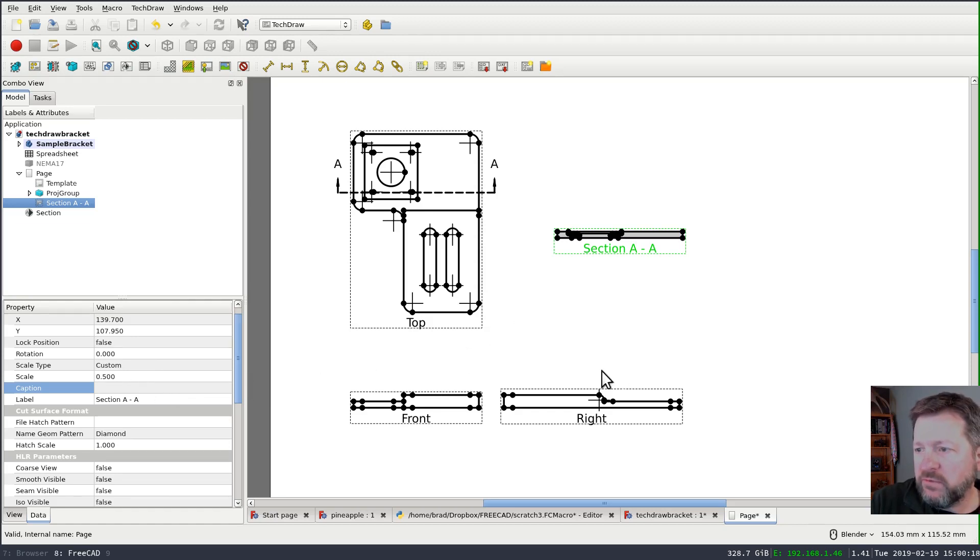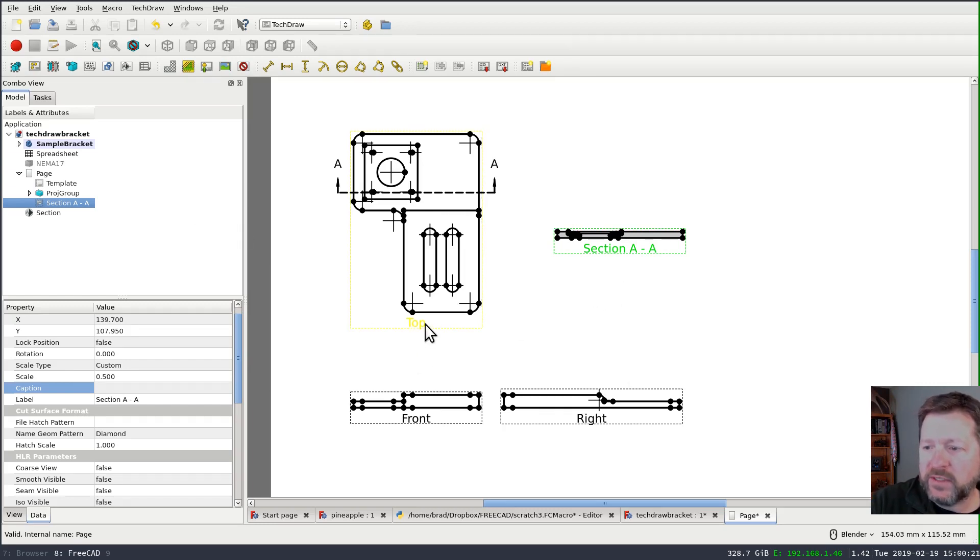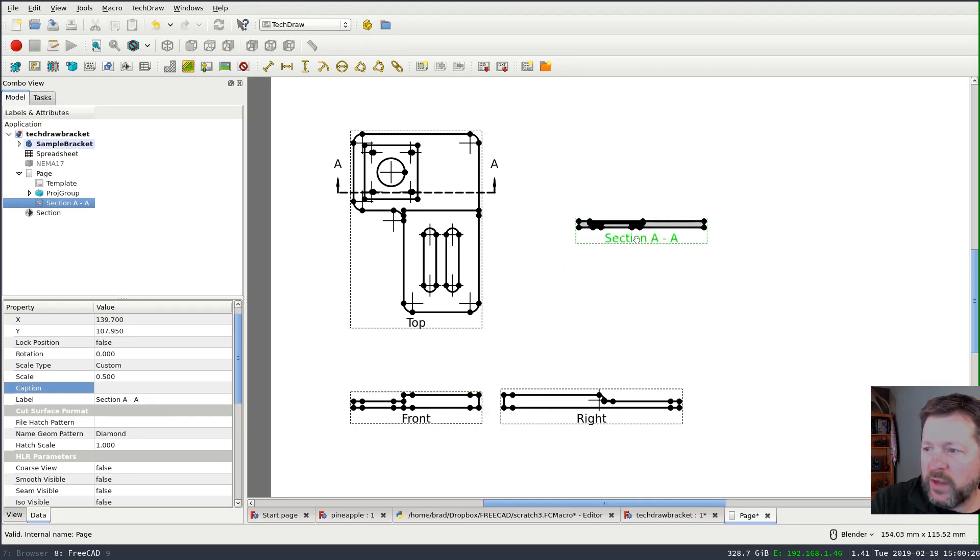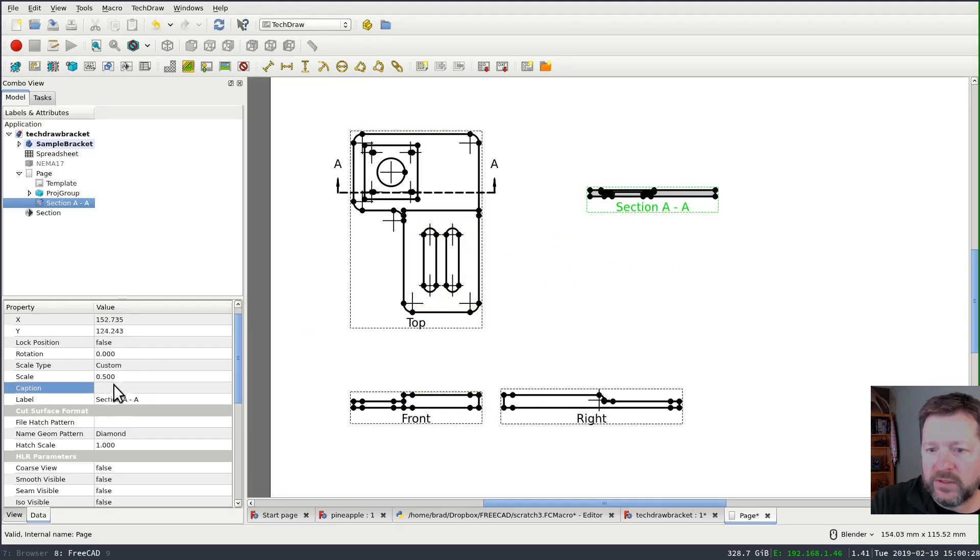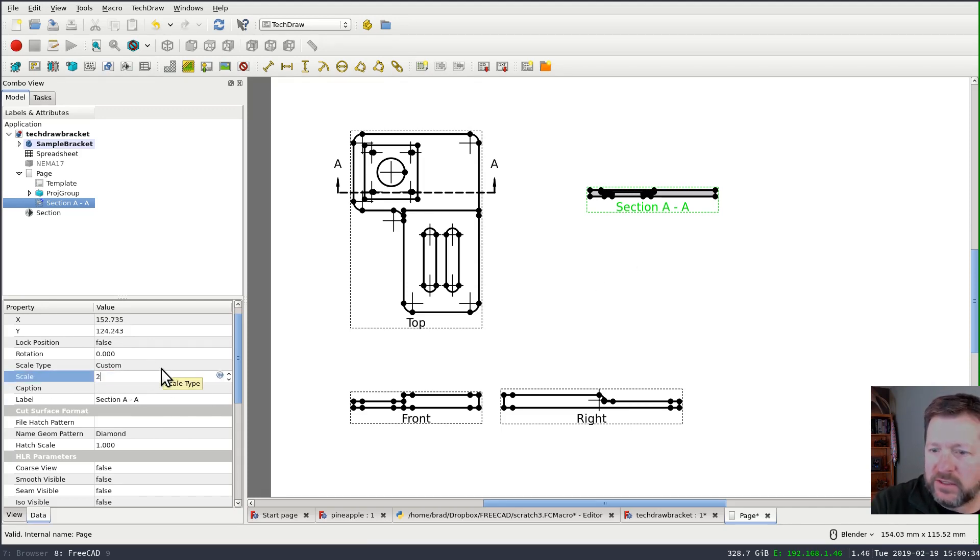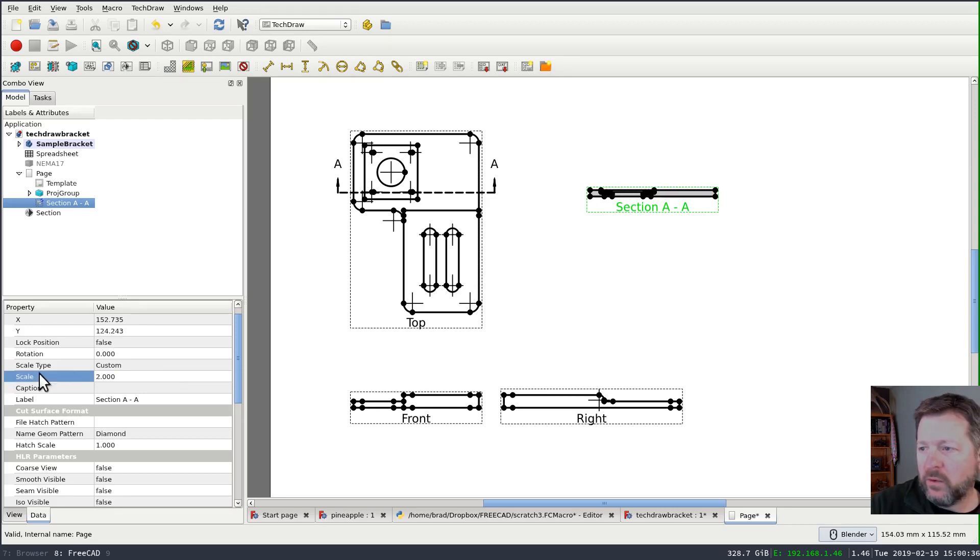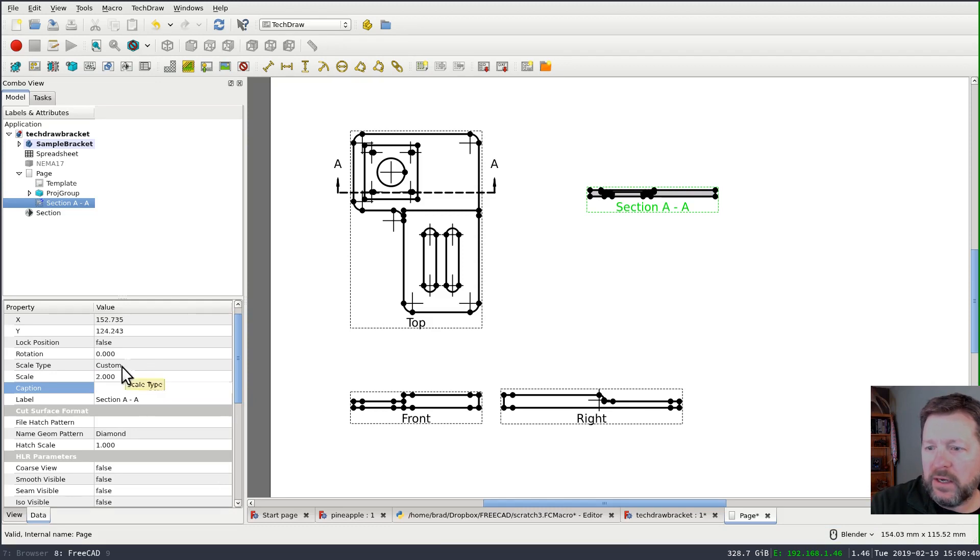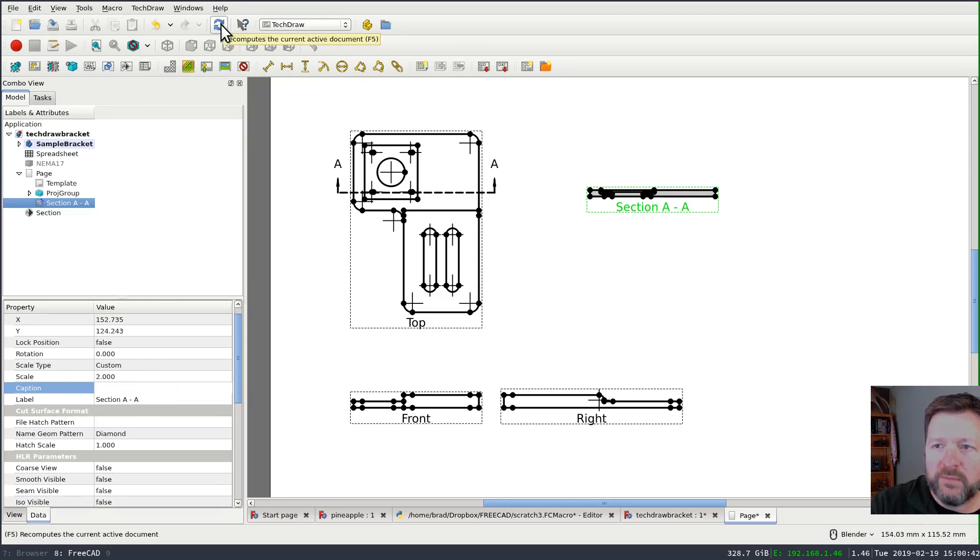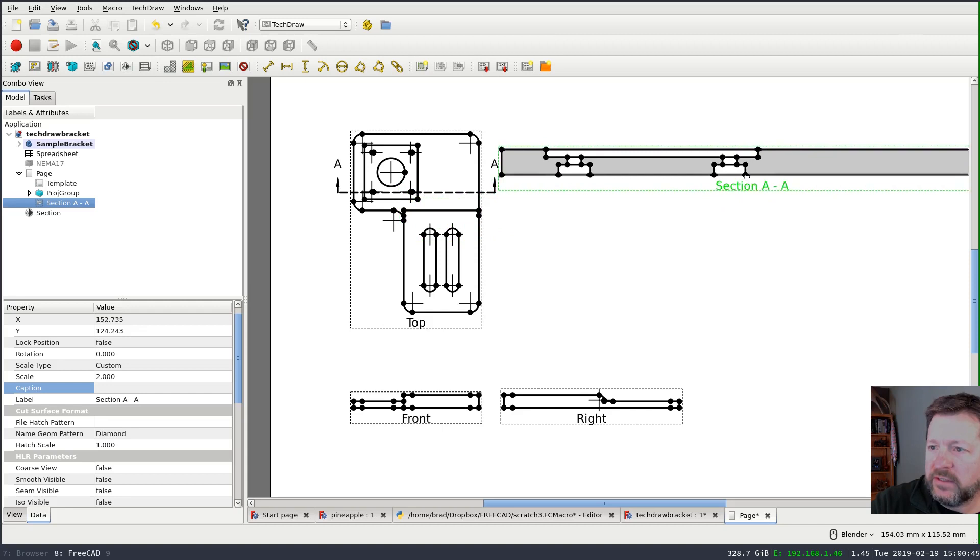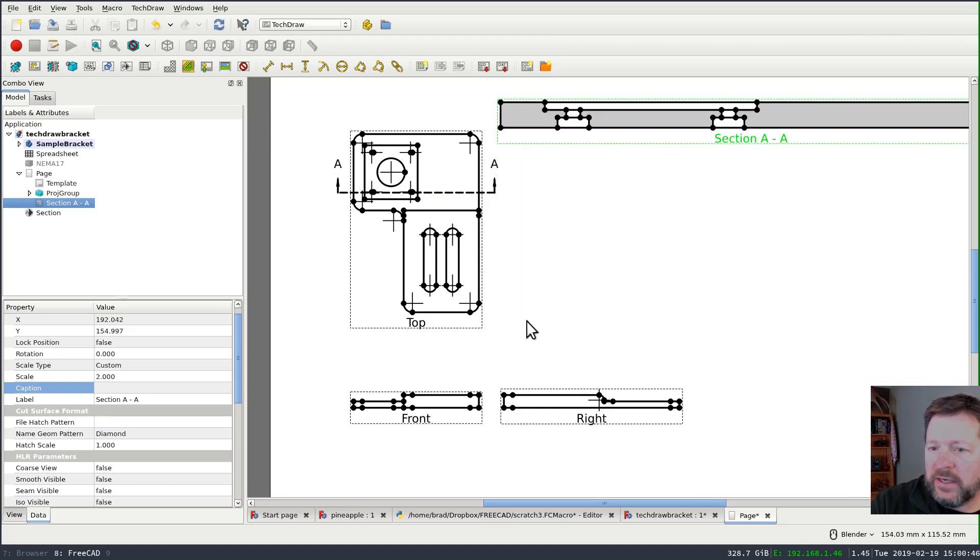OK, back to our section views. These views are not part of, even though I selected this top view from a projection group, the view that was created is not part of that group. And so it can have its own scale. So by default, my scale was 0.5. If I set this to 2 and hit OK, even clicking off the field, nothing is updated. In this case, I actually have to recompute the document before my change takes effect.